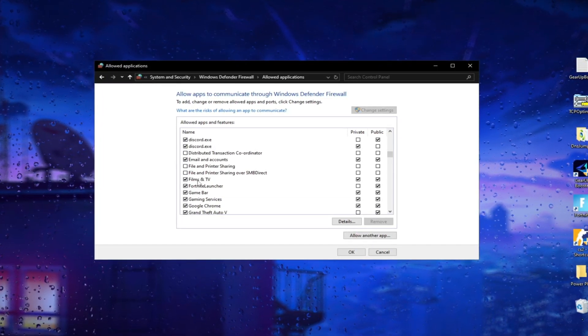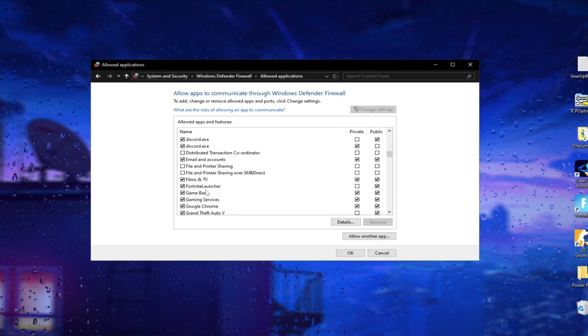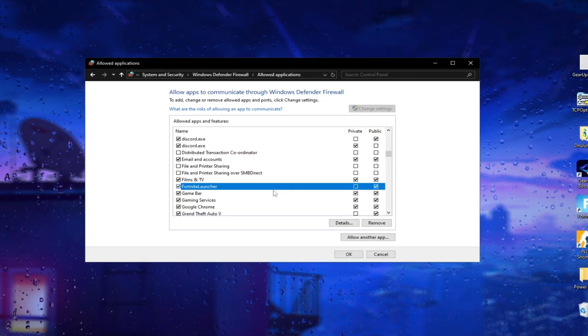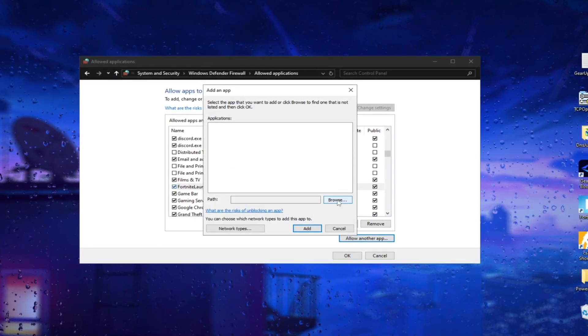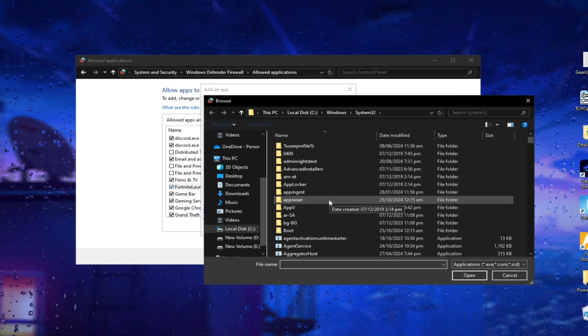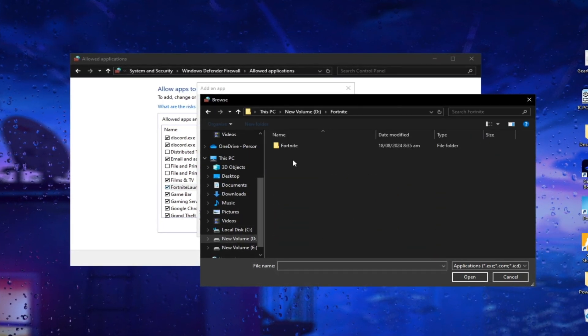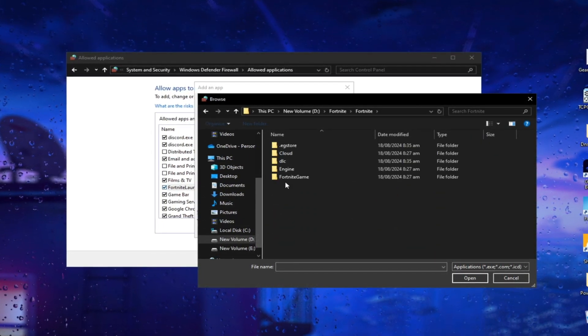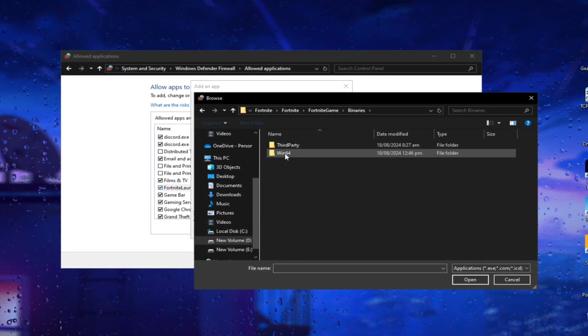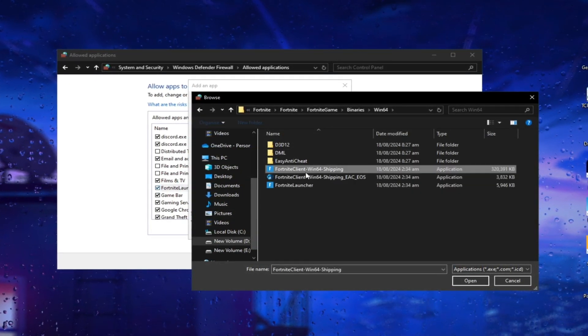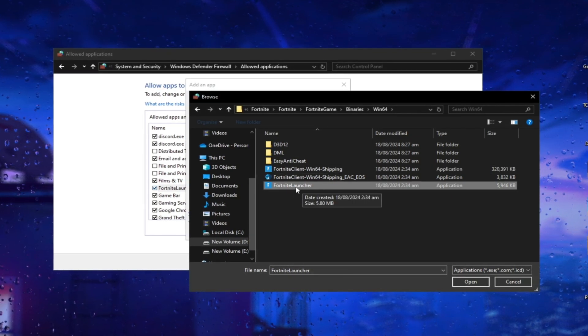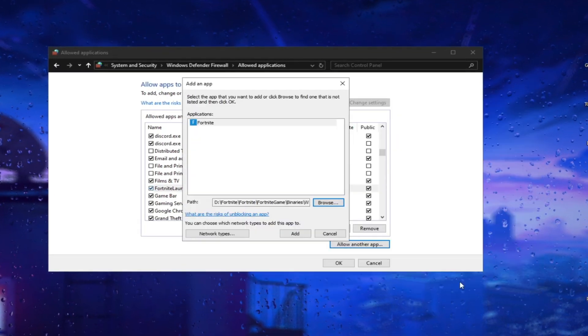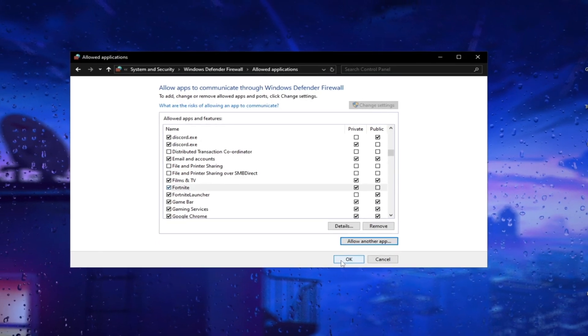Here you can see Fortnite Launcher. Now add the Fortnite.exe file. For this, go to Allow another app and browse your Fortnite game.exe file. Click on it and click Open. Click on Add and click OK.